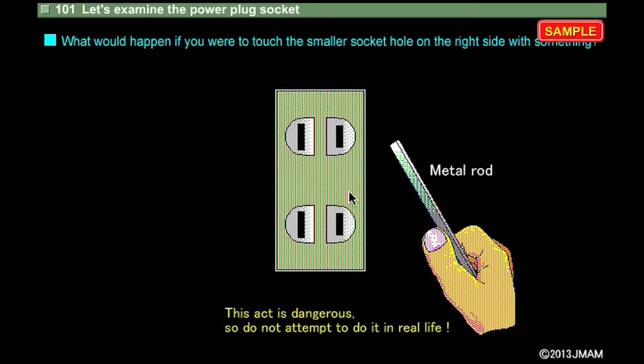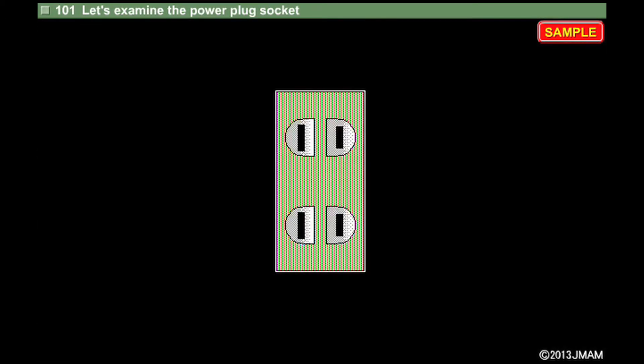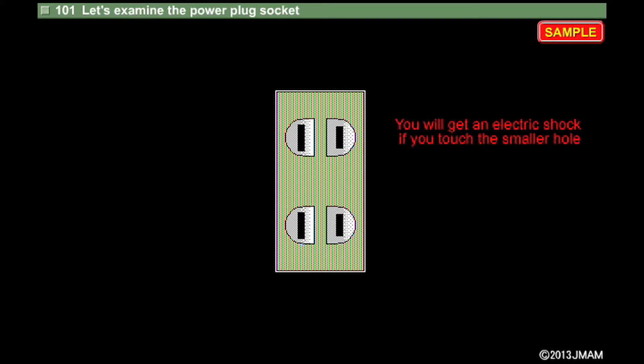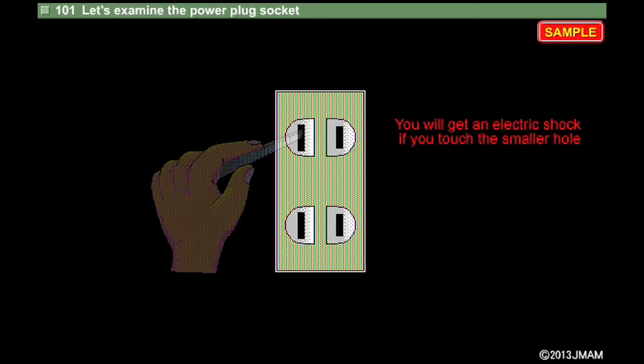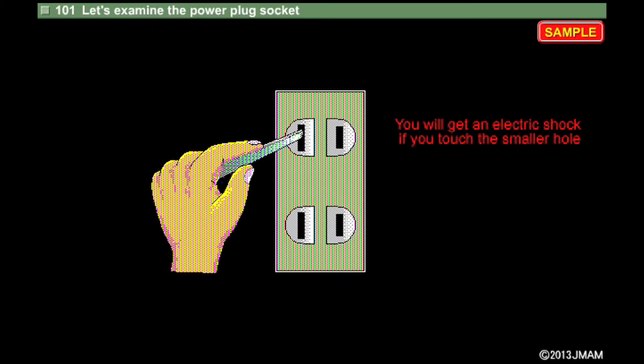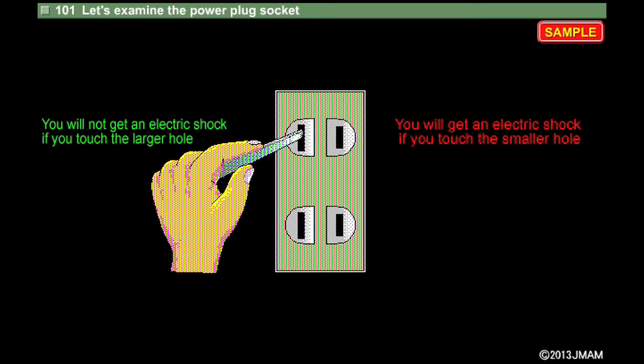If you came into contact with the smaller hole on the right, you would receive an electric shock. However, you will not get an electric shock if you come into contact with the larger hole on the left.